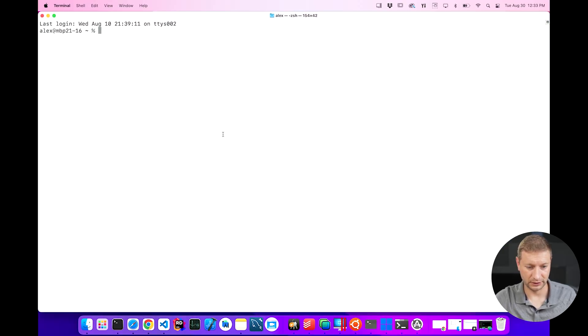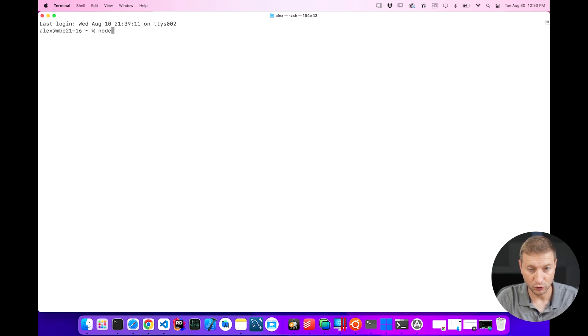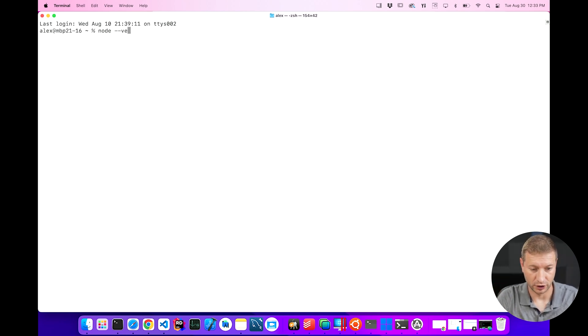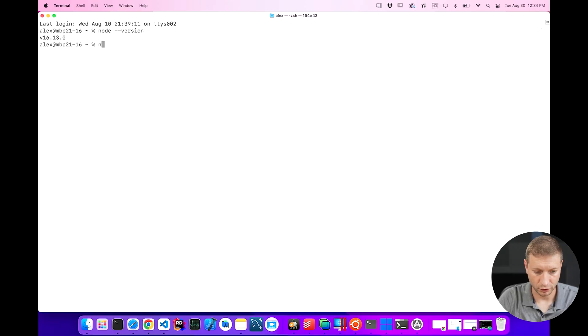So here's terminal on a Mac. I don't have anything installed yet here, but I do have node installed. So node is a requirement because we're gonna use an NPM package. NPM is node package manager. This is gonna be a package that you can run. If you don't know how to install node on a Mac, I got a video. I'll link to it down below.